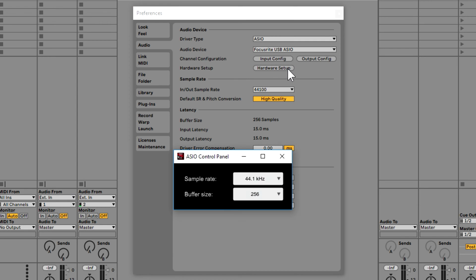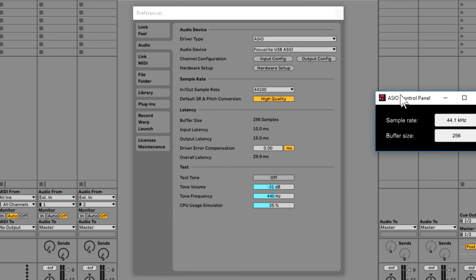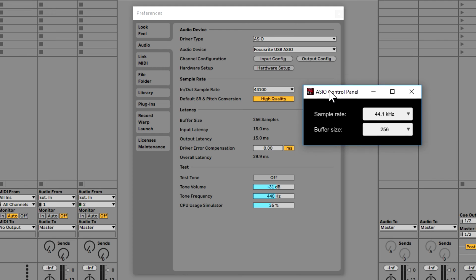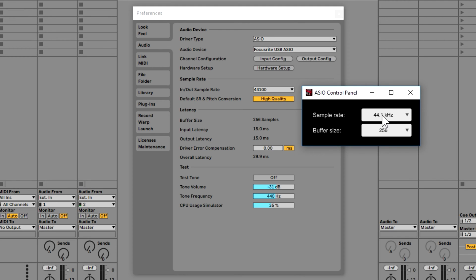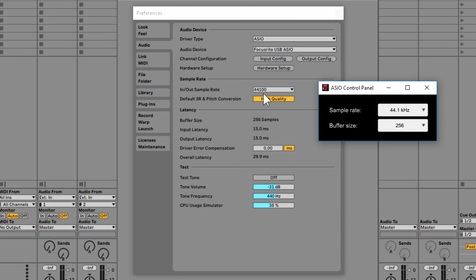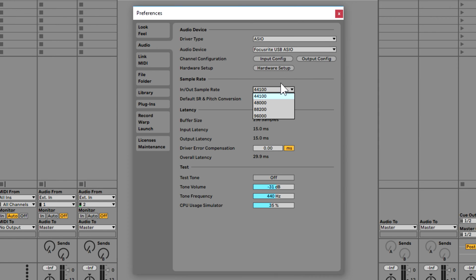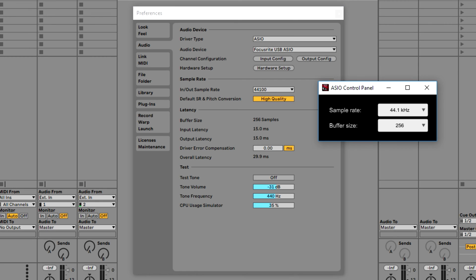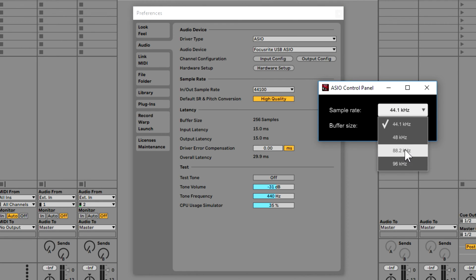Here is hardware setup. If you click that it's going to bring up the ASIO control panel — this is significant. Right here you get your sample rate — your in/out sample rate — which is set to 44.1 kilohertz. That is a good standard way to record. If you're just starting, you're probably going to want to use this. You could change it here or in Ableton — it doesn't matter.